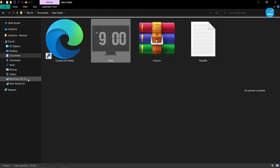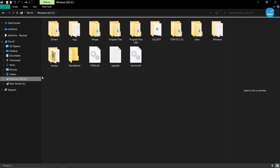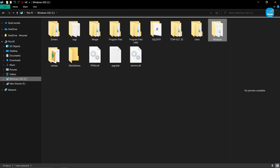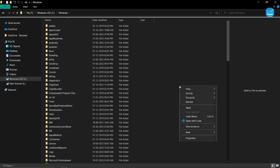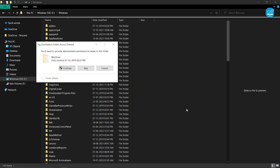Now you go to C drive. Open Windows folder. And here you click on paste. Click on continue.